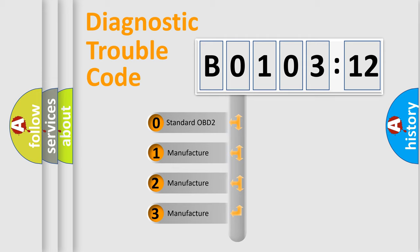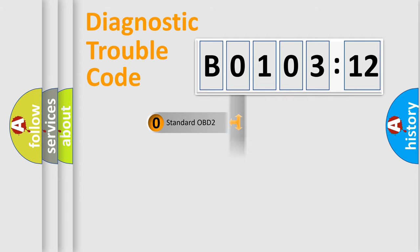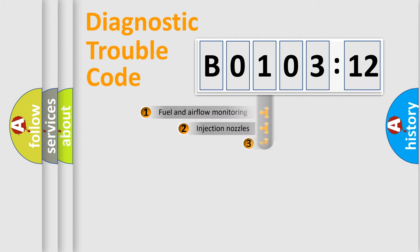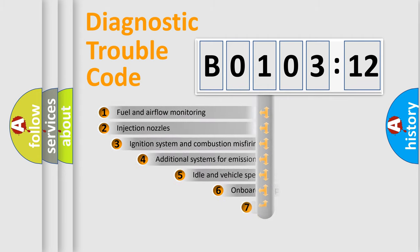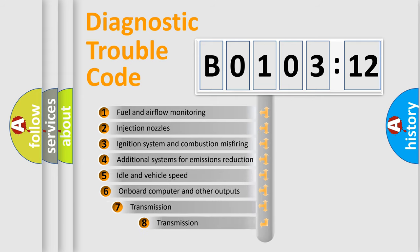If the second character is expressed as 0, it is a standardized error. In the case of numbers 1, 2, or 3, it is a more precise expression of the car-specific error.